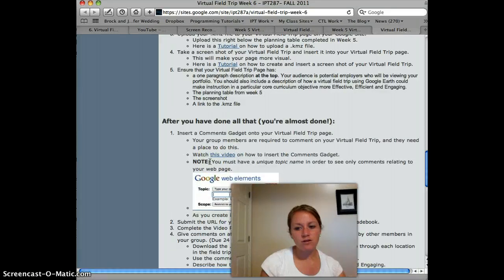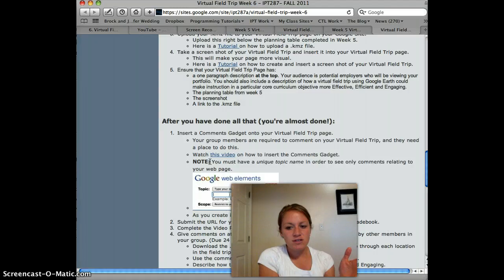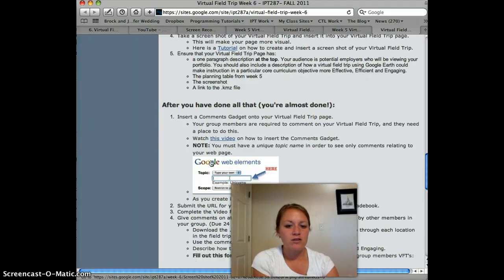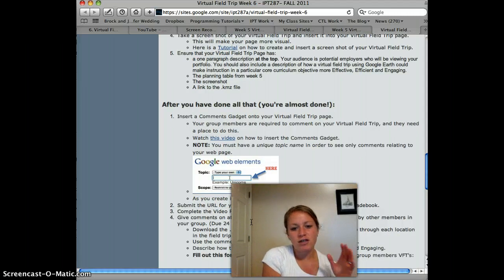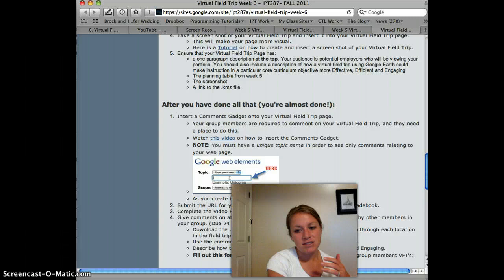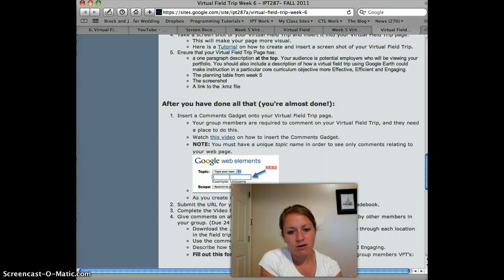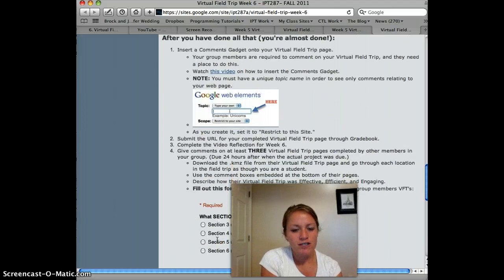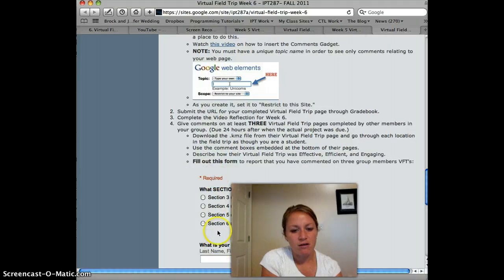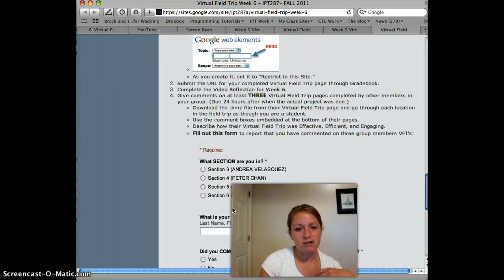At the end of the week — next Tuesday — you have to submit by midnight Monday. Then on Tuesday, you have all day to look at three of your group members' field trips. You'll need to download their field trip to view it on Google Earth and comment on it. Once you've finished that, you'll report back on that on this page here.